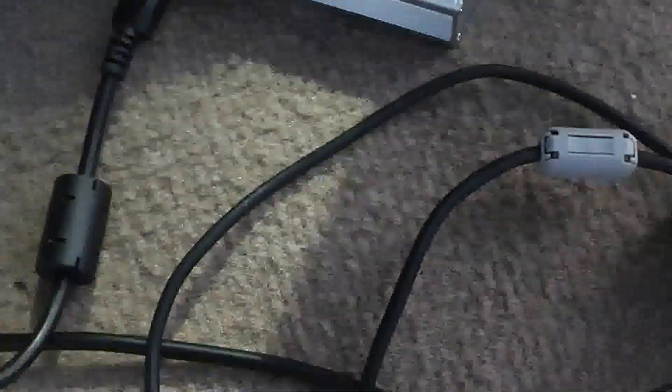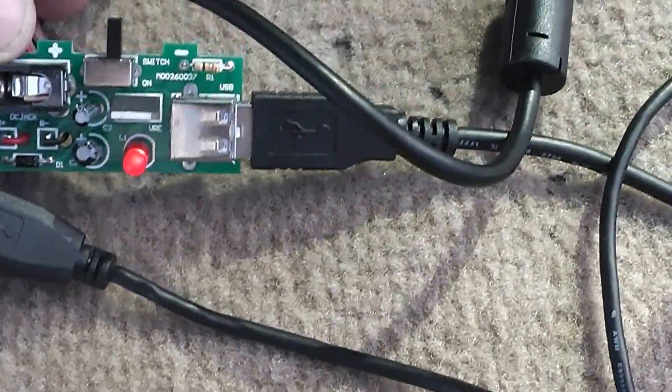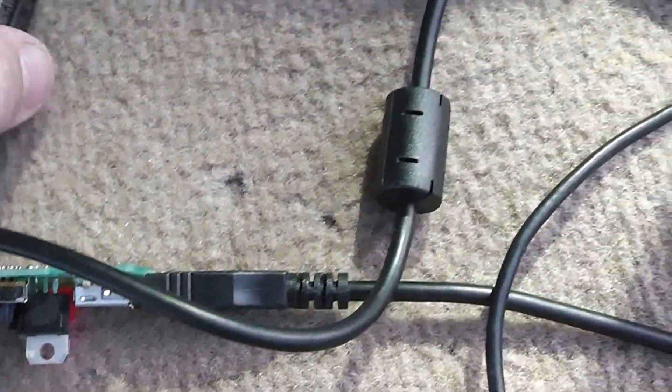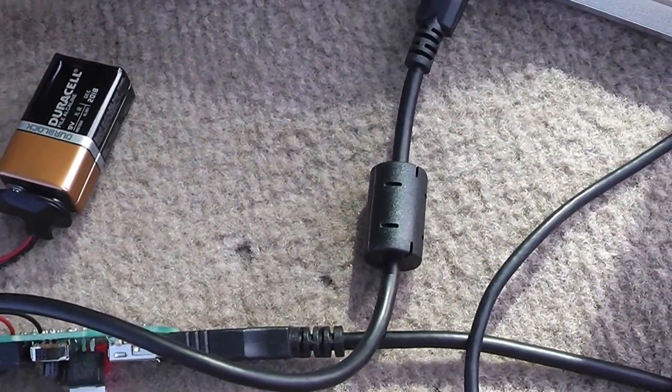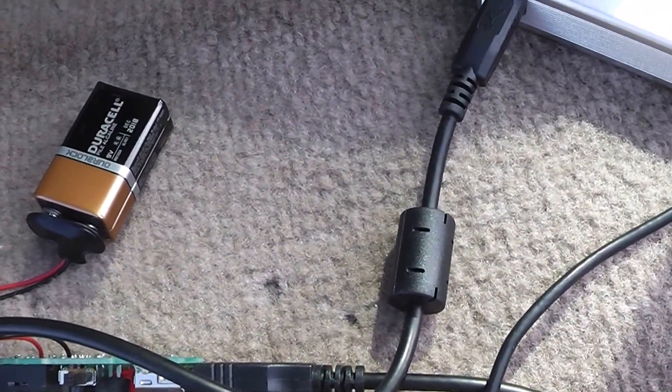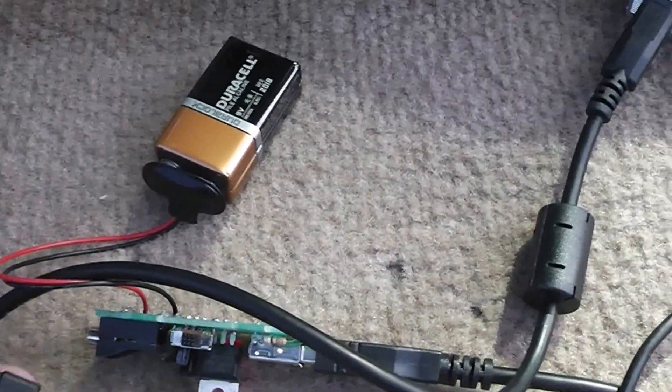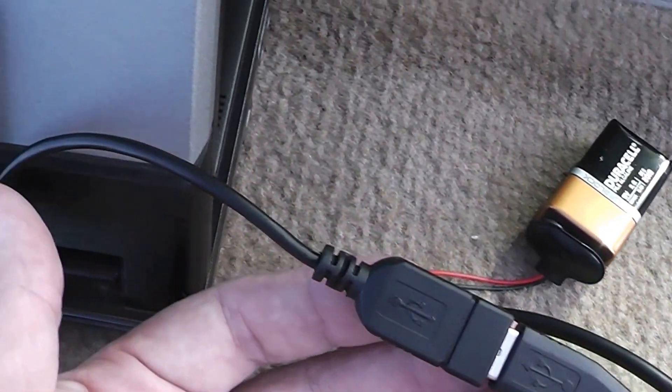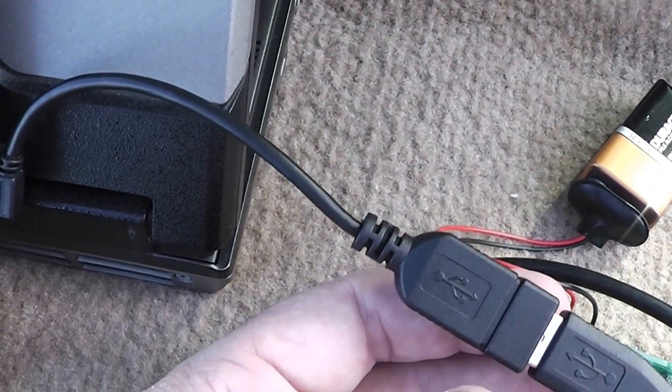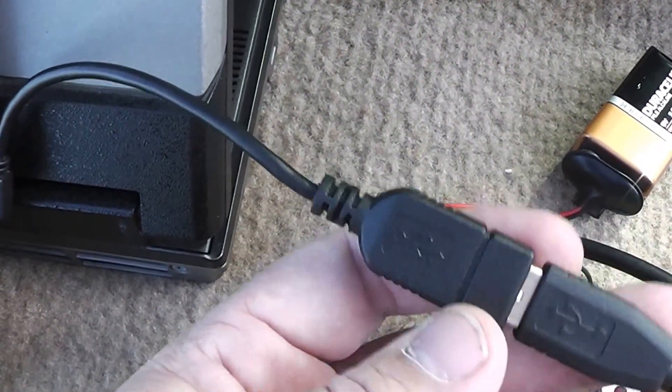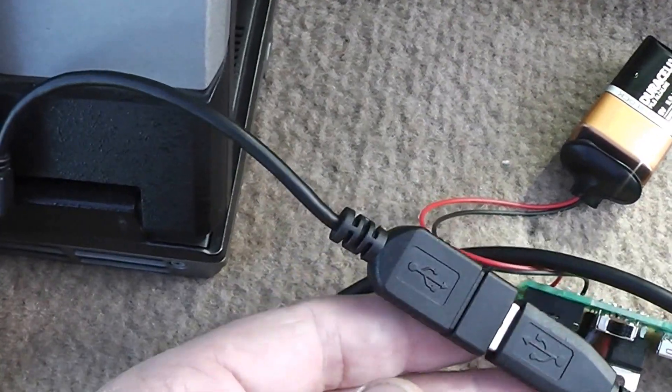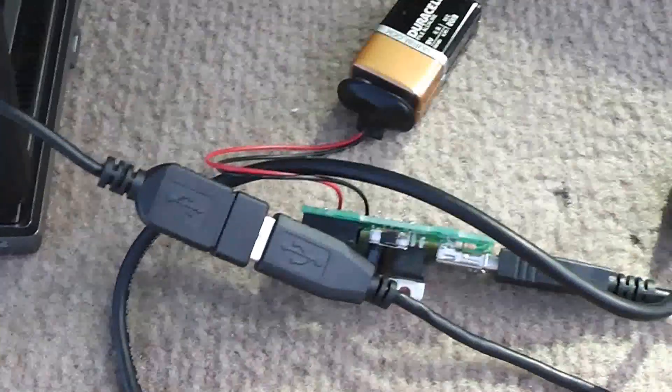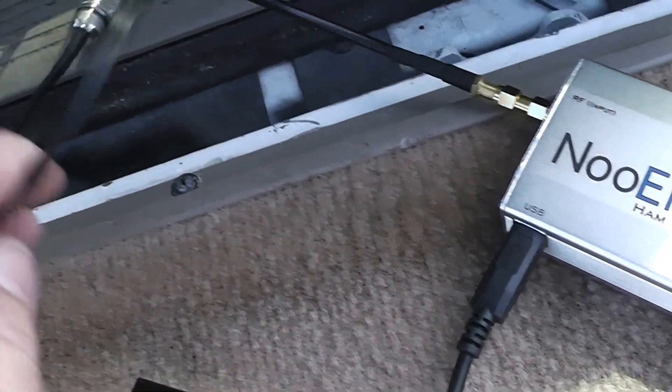And we're powering the upconverter off this 5 volts here from a 9-volt battery, and it keeps the noise from the computer and all that. One thing that you won't have is the on-the-go cable here. You can get those on Amazon for $3 or $4.